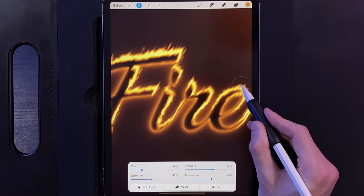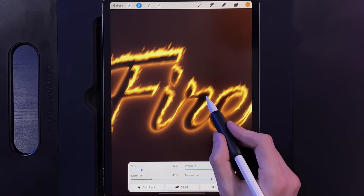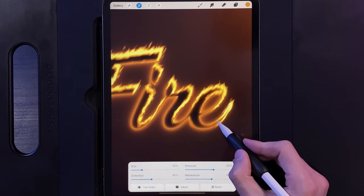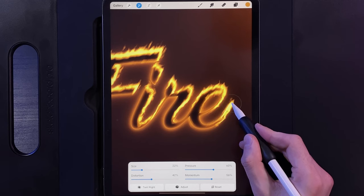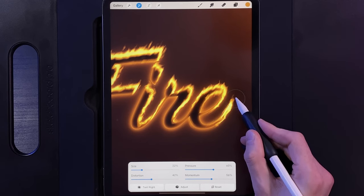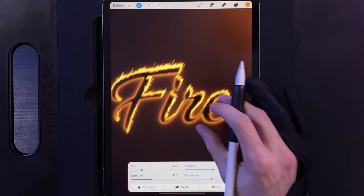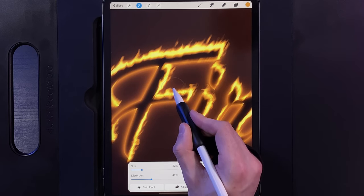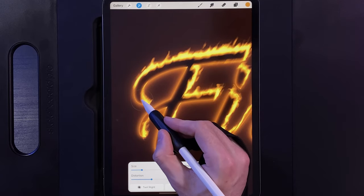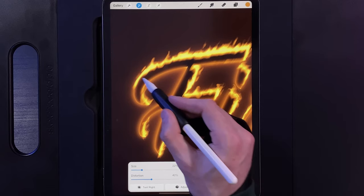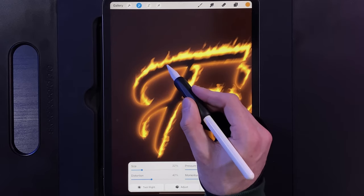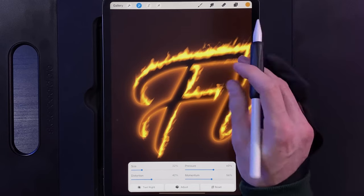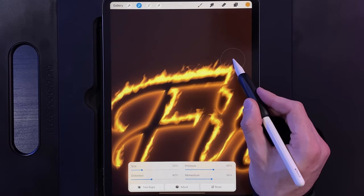Continue over all areas where you added flames, going back over any lines to adjust the direction. Continue working towards the top especially — create leading lines that run out. Keep going until you end up with a second set of flames with a varying different style to the first. Then we can go ahead and repeat the process for the background of the text.